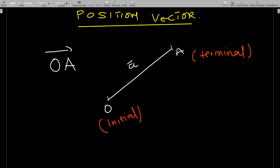We have some definitions for basic vectors. The position vector is a vector having an initial point at the origin O and a terminal point at whatever point you want to talk about. It's represented as OA with an arrow on top.